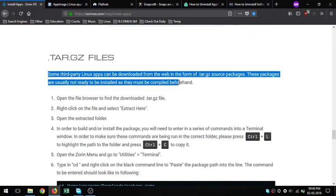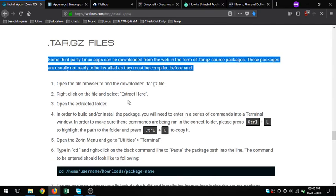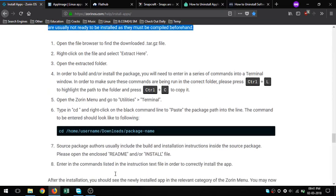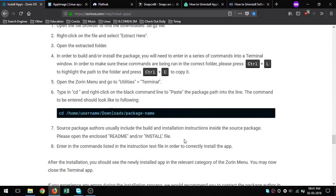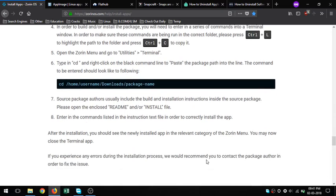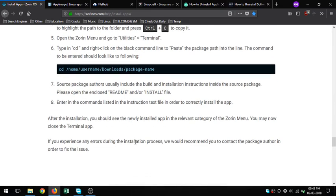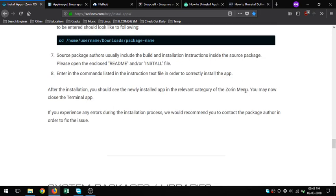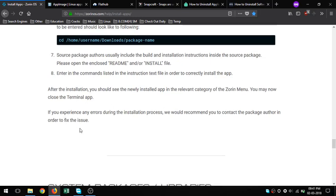7. Flathub/Flatpak - allows developers to look at Linux as one platform, not only among different distributions that use different packages. Once set up, you can browse and install from an app center like GNOME Software or KDE Discover. Alternatively, you can browse and install apps from the website or using the command line.